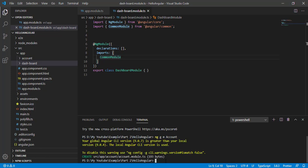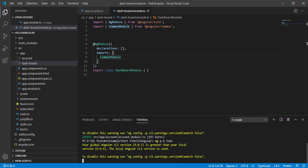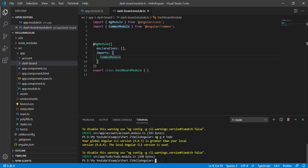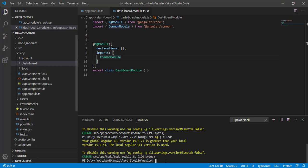Similarly, I am generating the TODO module, so ng generate module todo and enter. It created our TODO module.